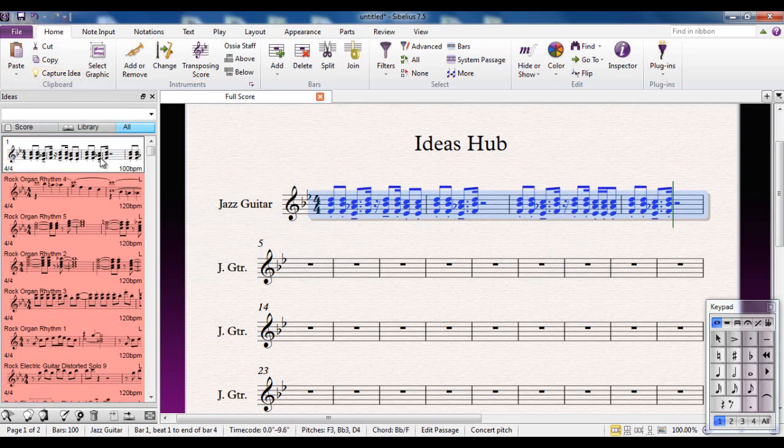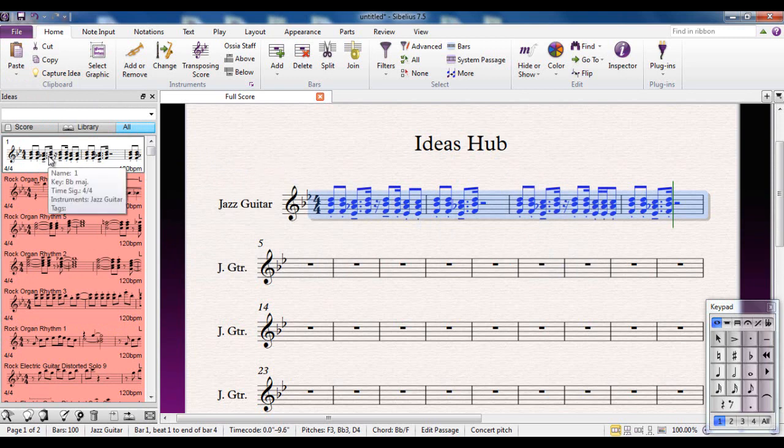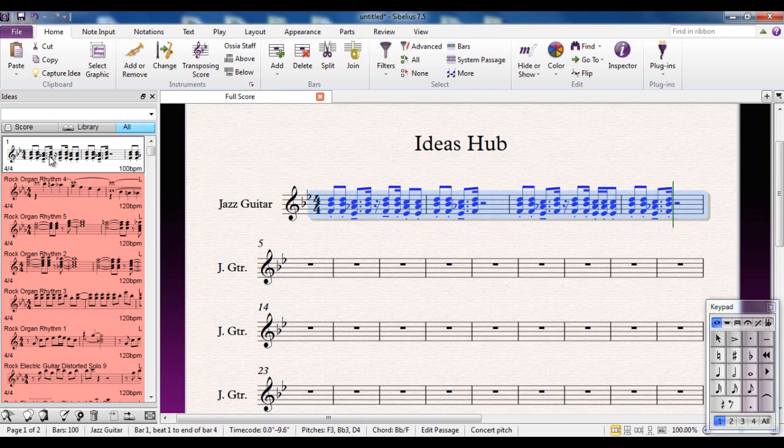So what can you do with it once you have it? Well, if you click the mouse and hold it on one of the ideas, it will play back to you. And if you keep on holding, it will repeat it, which is nice.